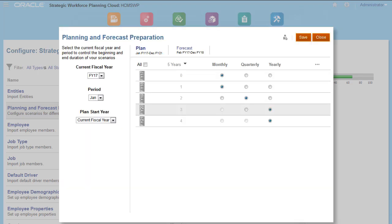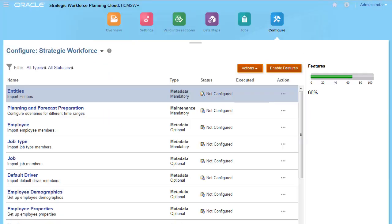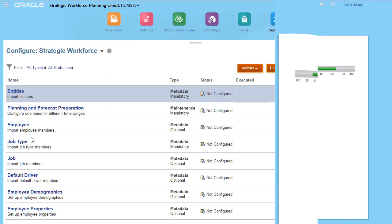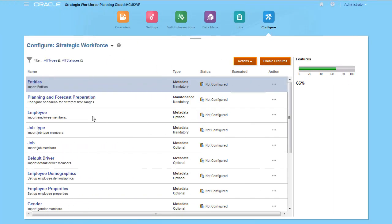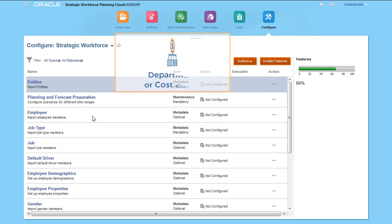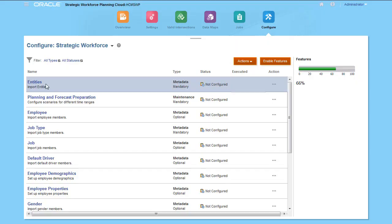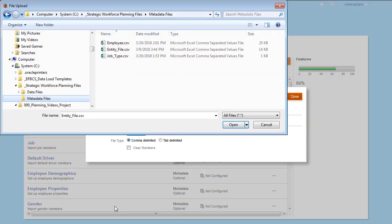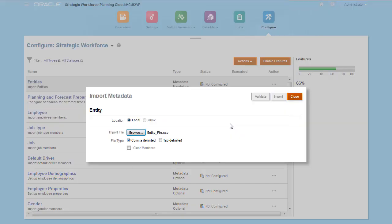Next, enter or load metadata and data for needed dimensions, such as entities and employees. Entities reflect your business hierarchy, such as departments or cost centers. Since I have additional configuration tasks to complete, I'll hold off running the Refresh database process until I've completed them all.